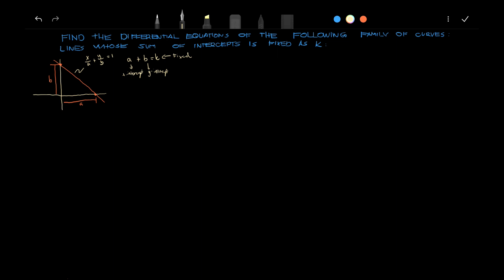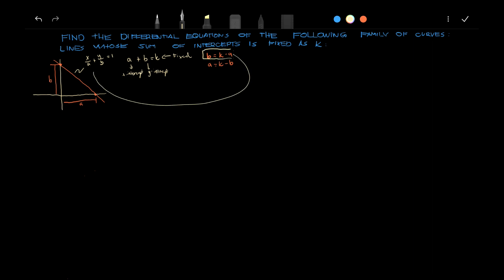Now, from this equation right here, we can also say that B is equals to k minus A, and A is equals to k minus B. And this right here, this equation right here, you can substitute that to here, and we will implicitly differentiate.